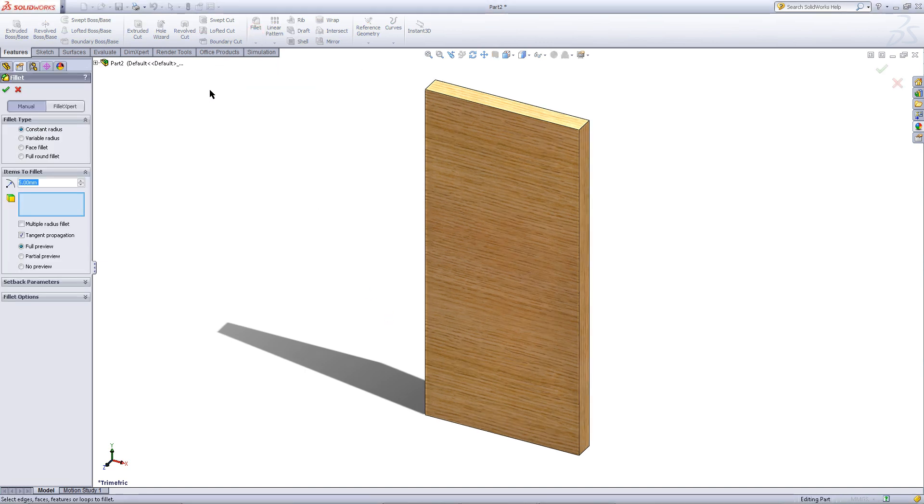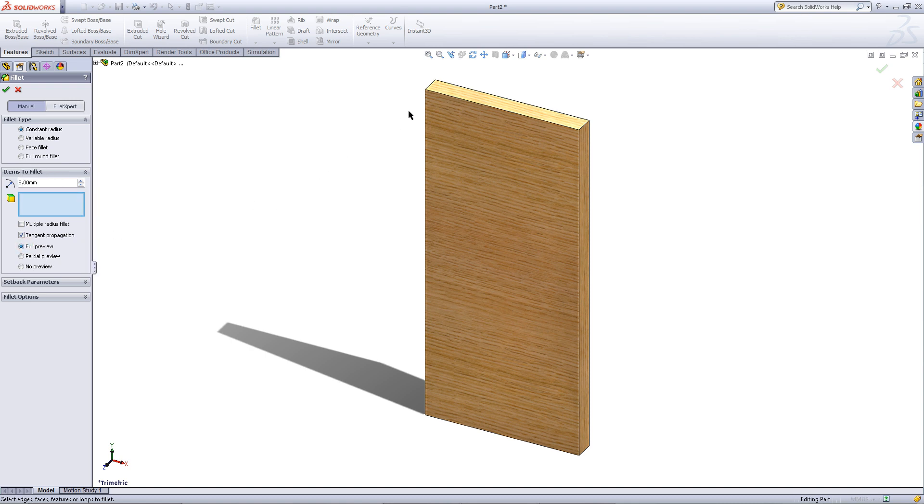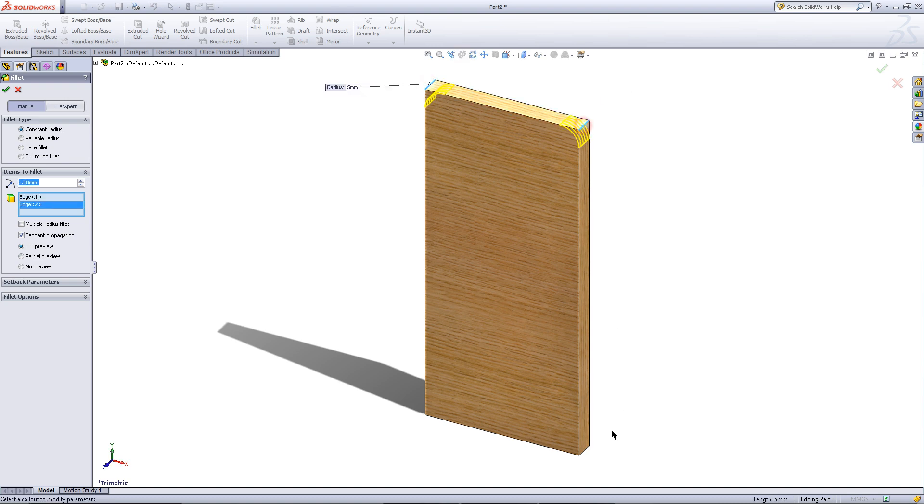Click on the fillet feature. Give the fillet a radius of 5. Click on these edges as shown.